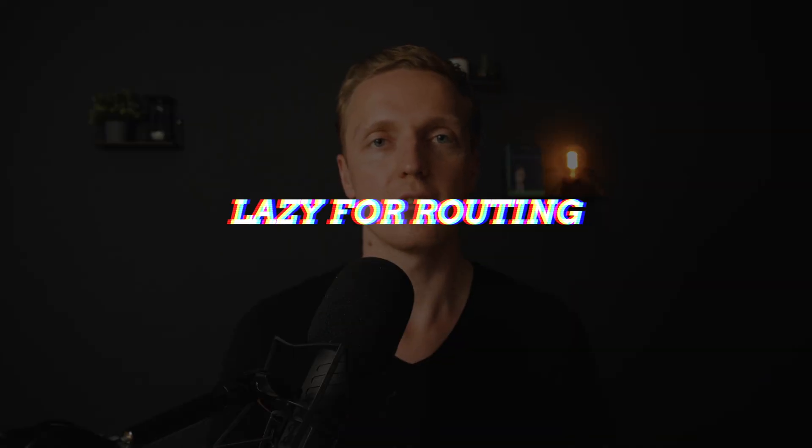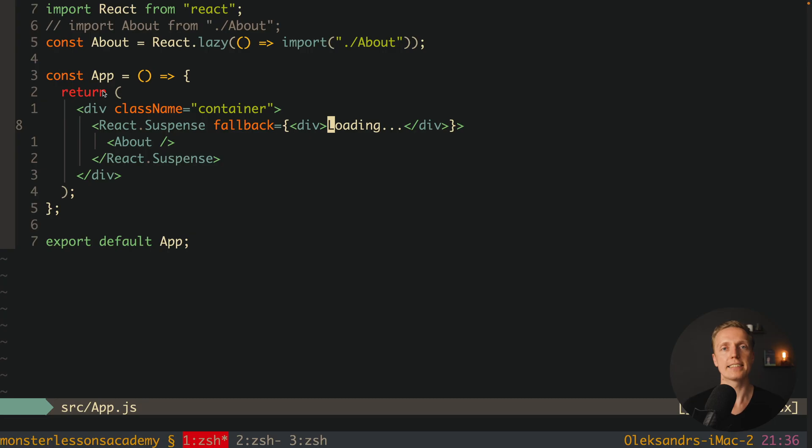However, this isn't the best use case. What you will use in every single application is routing. We can load every single route component, along with all its children, only when we navigate to that specific route. It doesn't make sense to load components for other routes on the home page. In a huge application you can have 200–500 different routes — we want to split all our components per route, and that is exactly the use case of React Lazy.